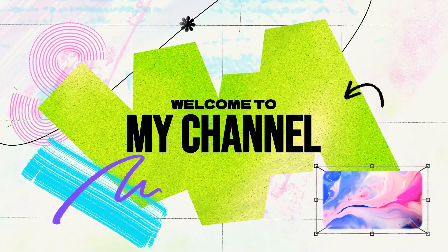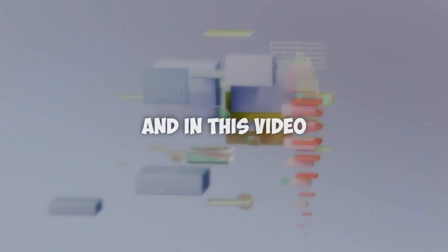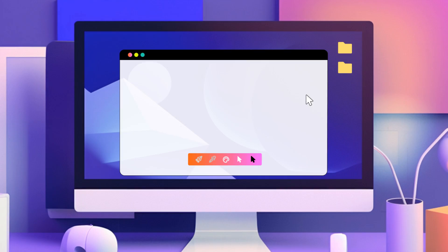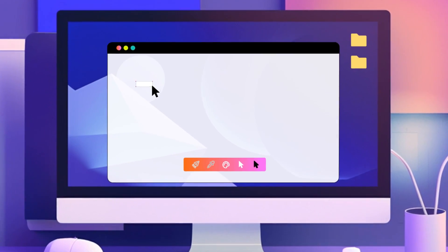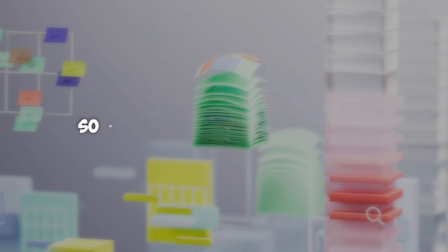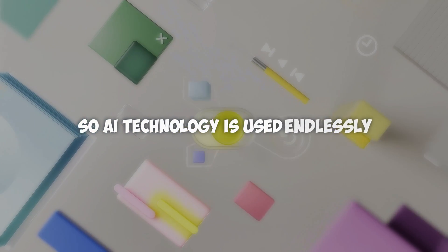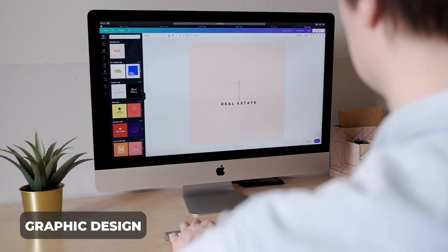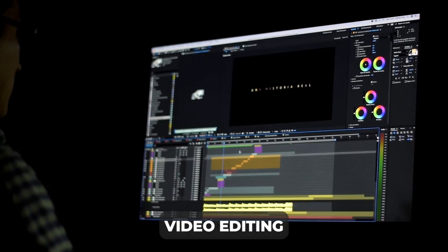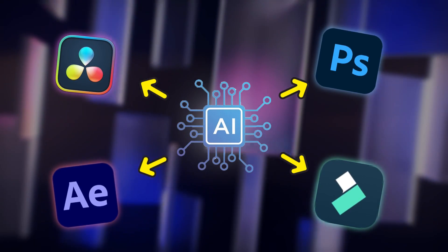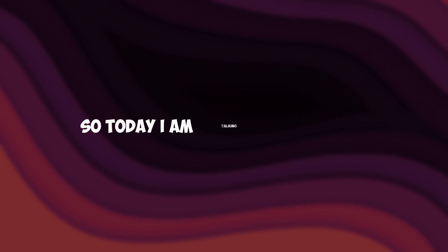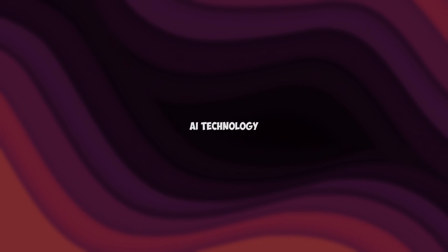What is going on guys, welcome back to another video. In this video I'm going to talk about a useful AI tool for video editing. AI technology is used endlessly for graphic designing as well as for video editing. Famous video editing software has AI plugins.